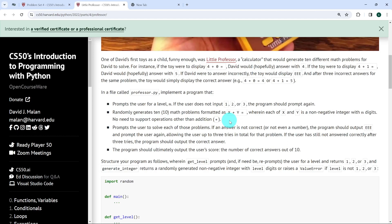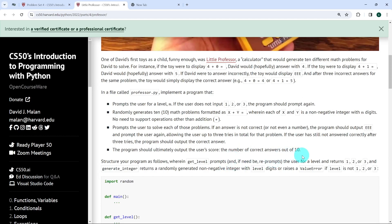The third thing we're expected to do is to prompt the user to solve each of these problems. If an answer is not correct or not even a number, the program should output EEE — I'm guessing that's like error — and prompt the user again, allowing up to three trials in total for that problem. If the user has still not answered correctly after three trials, the program should output the correct answer and skip to the next question. And the fourth thing is our program should ultimately output the user's score — the number of correct answers out of 10.